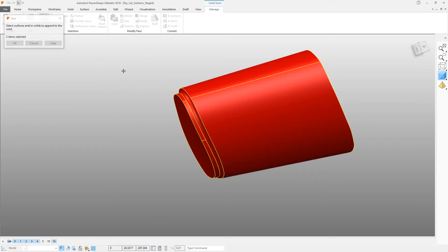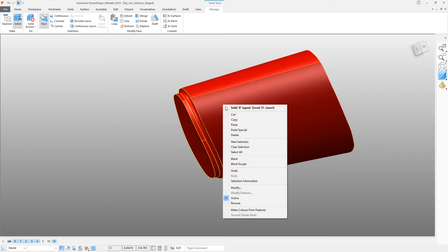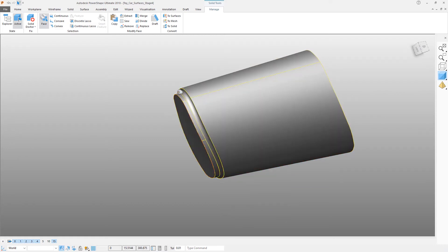It's easier to see what's going on if this solid is reversed, so we can just click the Reverse icon.